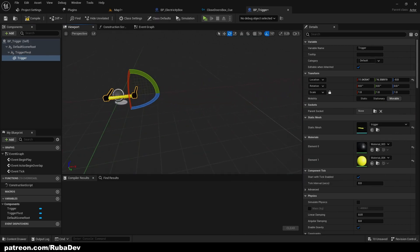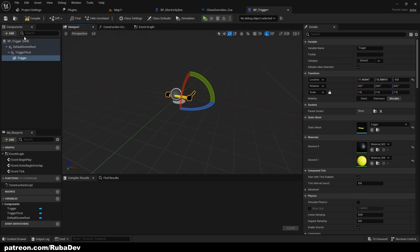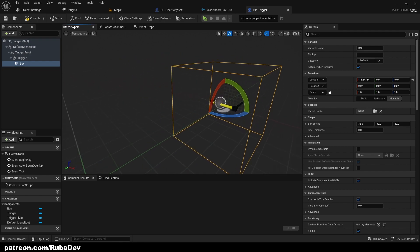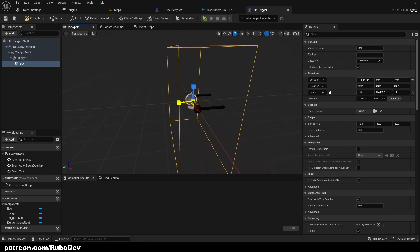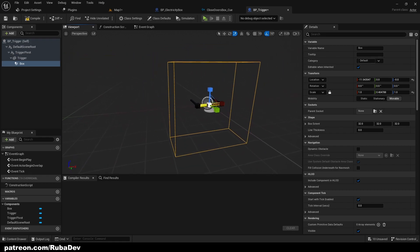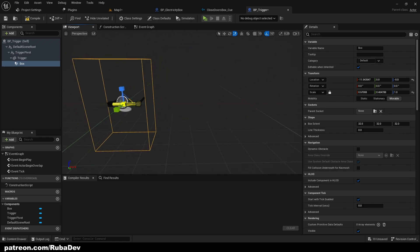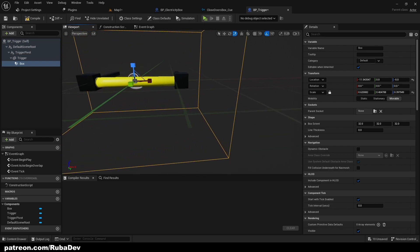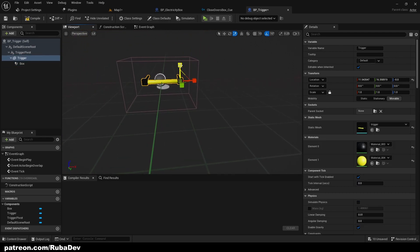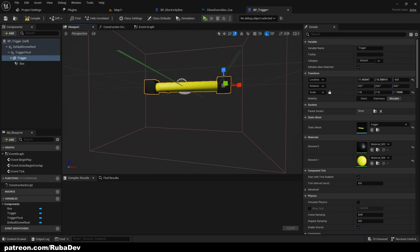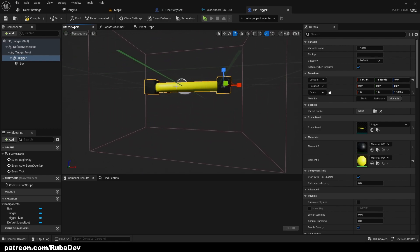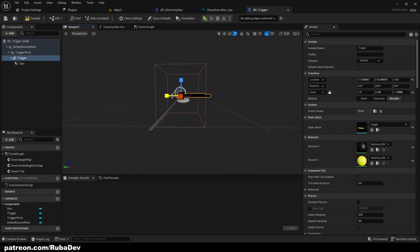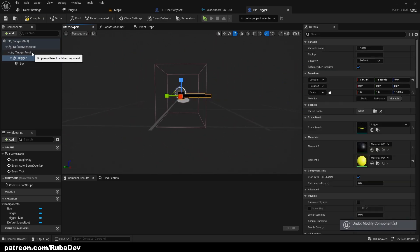Now we need to add a box collision so the player has an easier time hitting this mesh — the player doesn't need to click exactly on it. If we don't have this collision the player needs to click precisely on the trigger, but we just want to make it easier for the player — it's just quality of life.